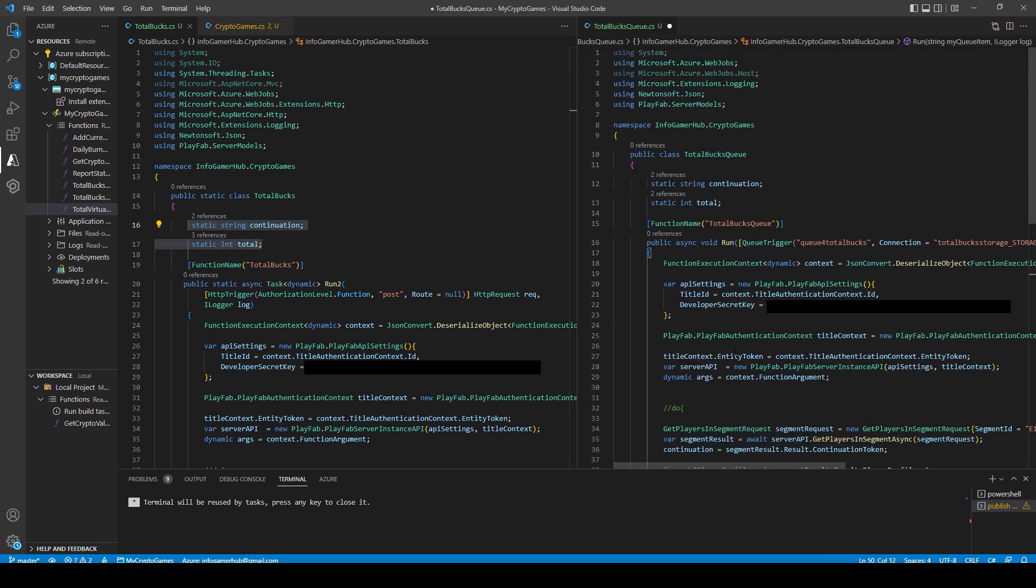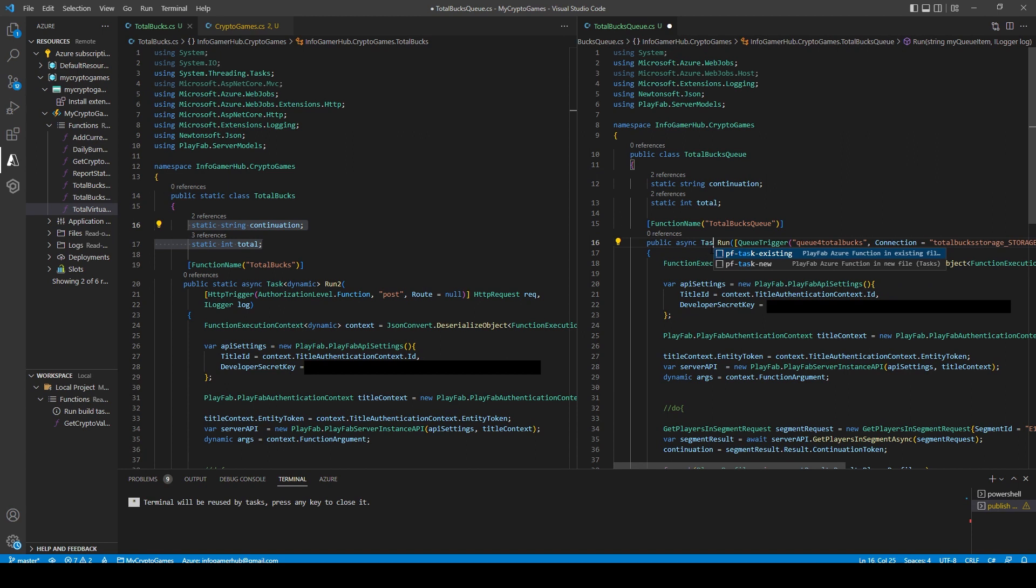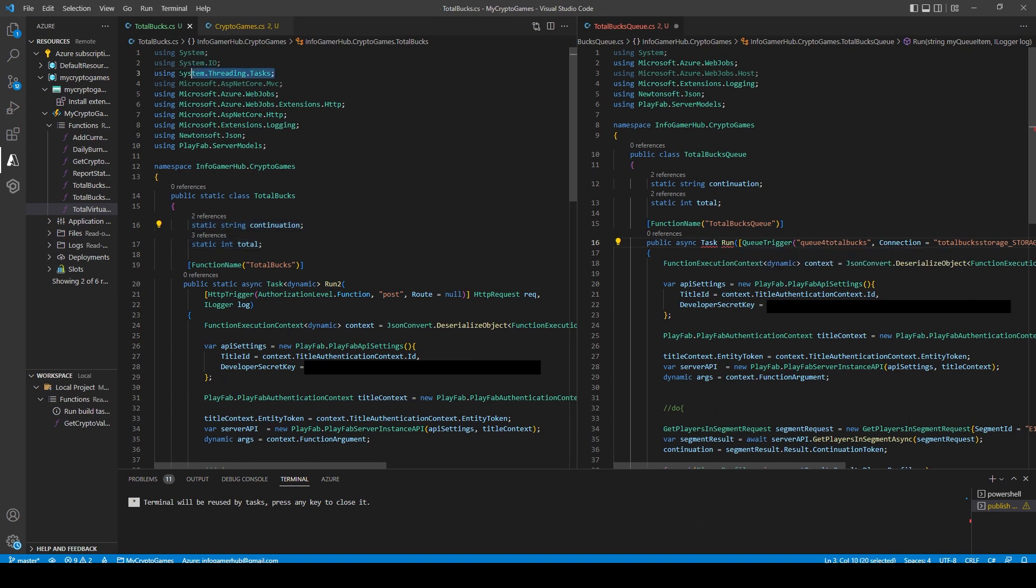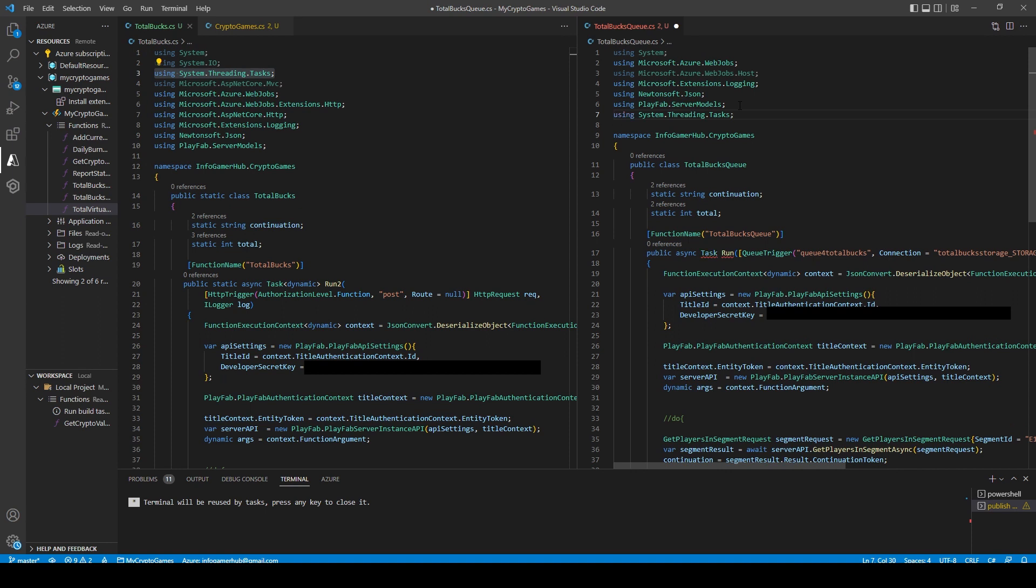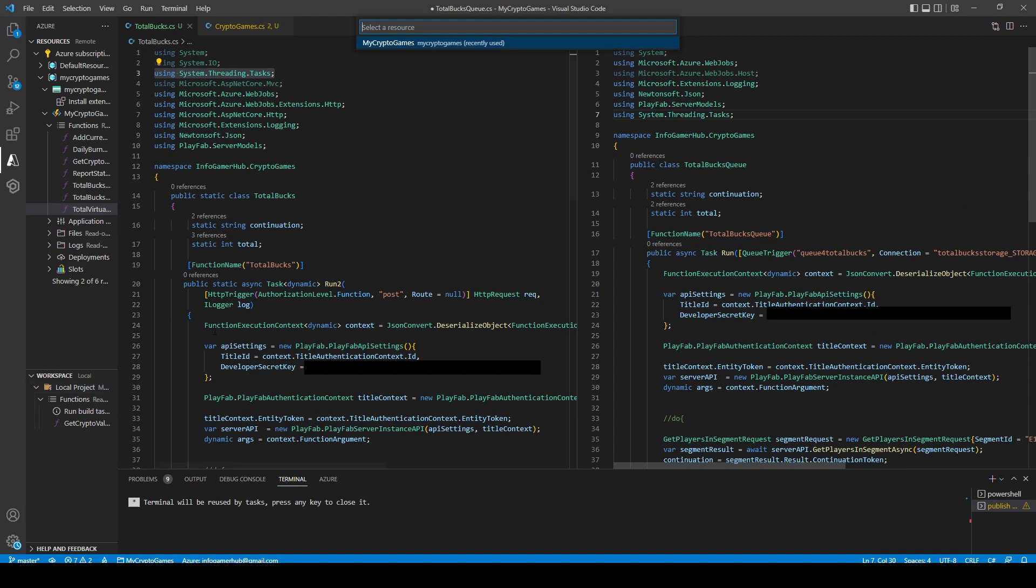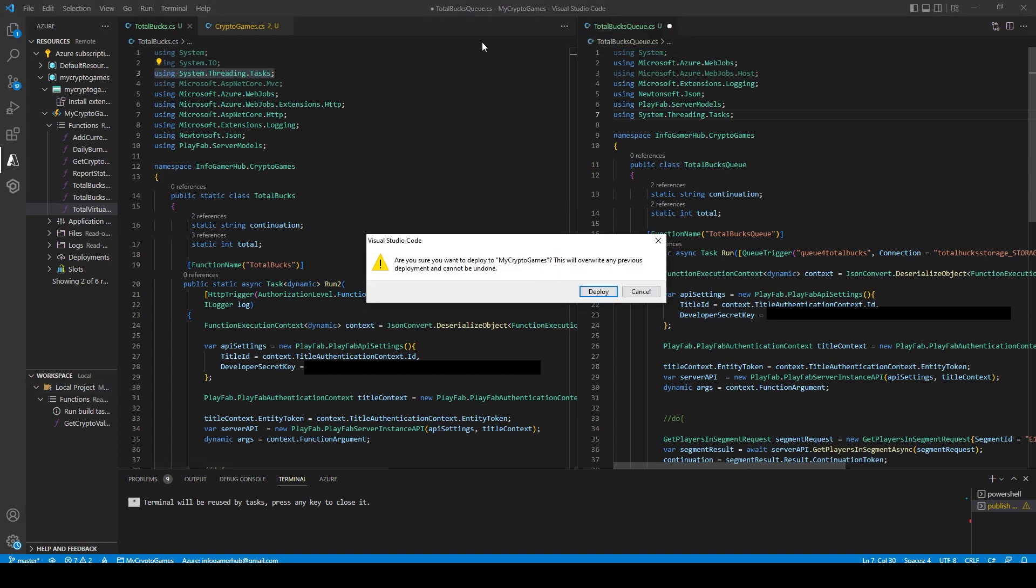The last thing that we need to do is this is a void function, but it actually needs to be a task function. So I'll replace void with Task with capital T. And Task is not recognized because we need to add another namespace. And this is just using system.threading.tasks. Now that's everything that we need to do to convert this function over to a queue function. So now I'm going to go ahead and deploy this function.